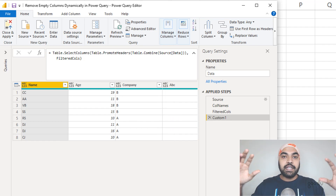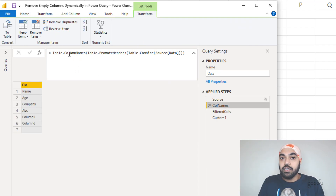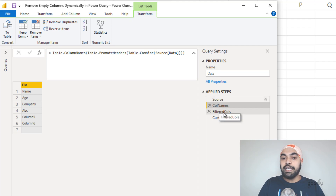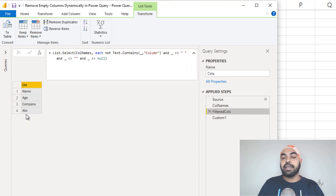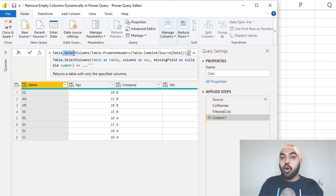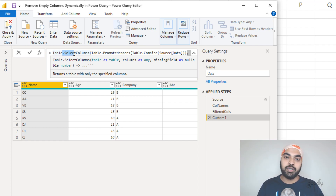To make sense of everything we've done, there are three main big ideas to take away. Number one, there's the formula table.column names, which gives you the ability to extract all the names of the columns of the table you're working with. Once you extract the column names, you can apply a filter on them using list.select to filter that list and keep the names you actually want. And then finally, we used table.select columns to apply that filtered list onto the table and keep only the columns we actually needed.